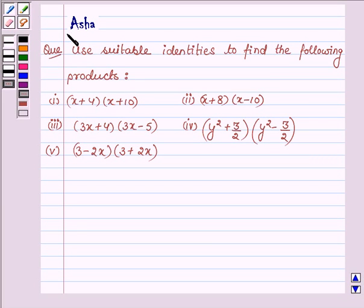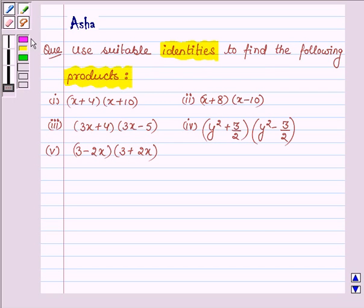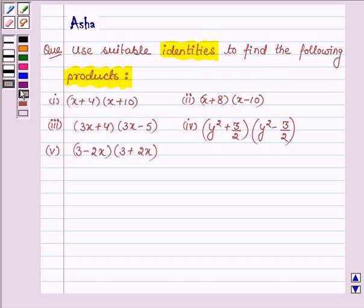Hi and welcome to the session. I am Asha and I am going to help you with the following problem which says: use suitable identities to find the following products. So first let us learn the identity with the help of which we will solve the following problem.